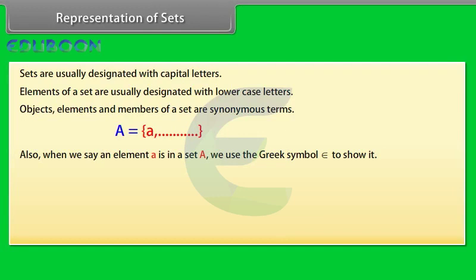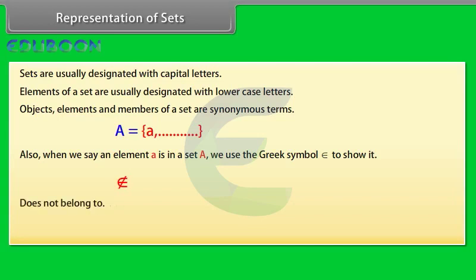Epsilon denotes the phrase belongs to. And if something is not in a set, use this symbol. This means does not belong to.